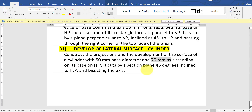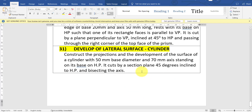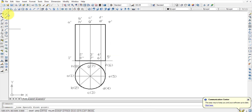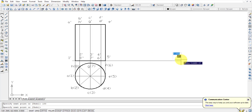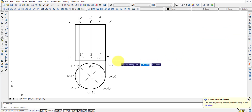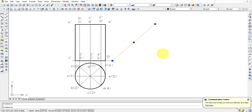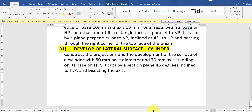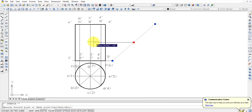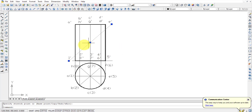Now the second part of the question: it is cut by a section plane 45 degrees inclined to HP and bisecting the axis. Since this is inclined at 45 degrees to HP, this particular sectional plane will be visible in the vertical plane, that is above the XY line. I am drawing a straight line of say 100mm at an angle of 45 degrees — this is the sectional plane visible in the vertical plane. Since it is bisecting the axis, this cutting plane intersects exactly at the midpoint of the axis, so these two lines intersect at the midpoint.